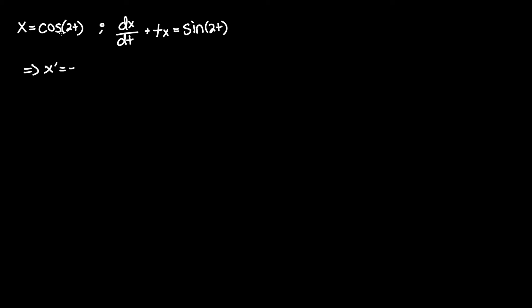However, we see that there's a term inside where there is a coefficient of 2 in front of the independent variable t. So what you have to do is put that out in the front and multiply it by the coefficient of cosine, which is just 1. So negative 2 sine of 2t.